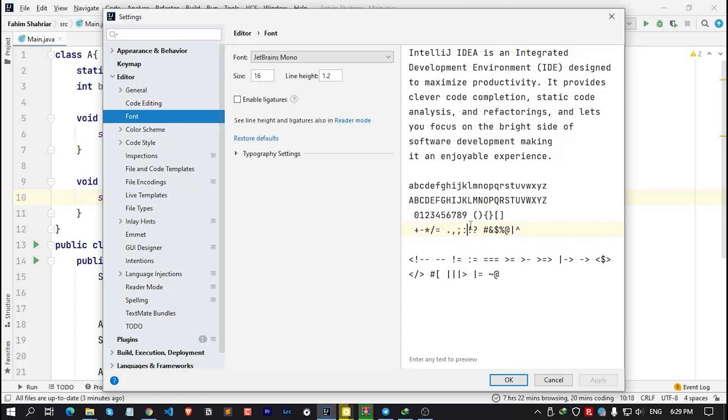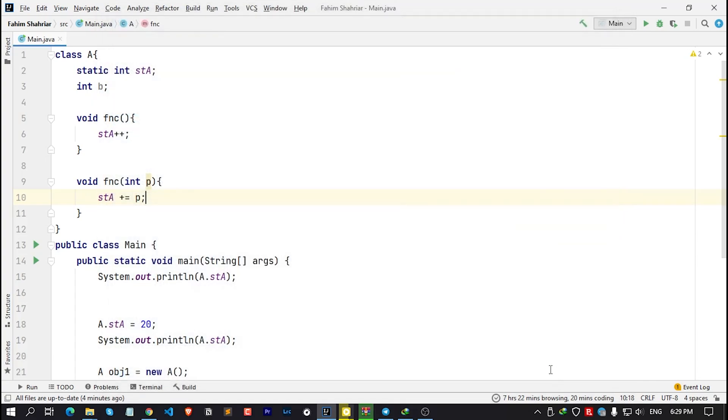But there's an easy solution for this. We can change the font size by clicking on the control button and scrolling our mouse wheel. But by default, IntelliJ IDEA disabled that feature. If we want to use that feature, we simply need to enable it.